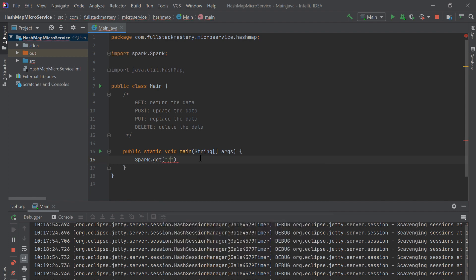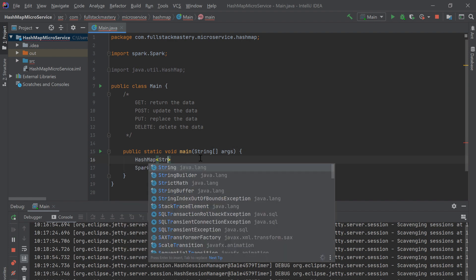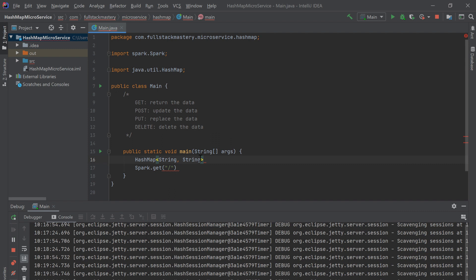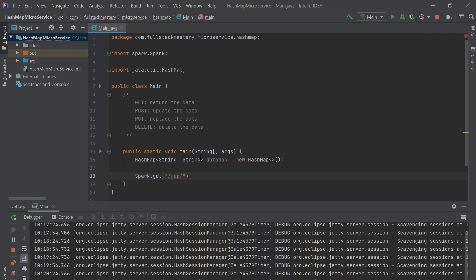Let's start by handling the GET method. In this project, we want to expose a hash map as a web service. To do that, we need a data structure. I'm going to create a hash map with a key and value of string types — I'll call it data map. Since I'm using a hash map and want to expose it, the most logical way is to create this slash map prefix, which indicates we're manipulating the hash map, followed by an ID. So this is going to be my route.